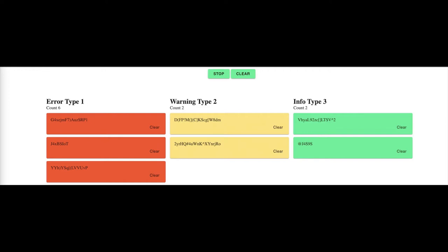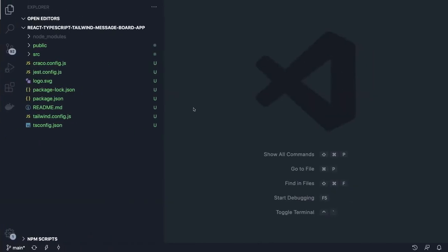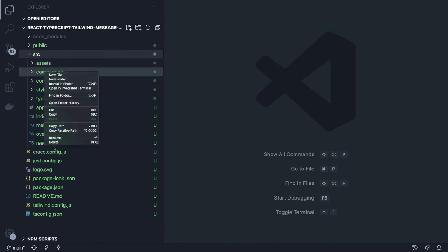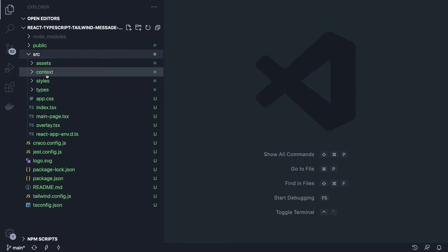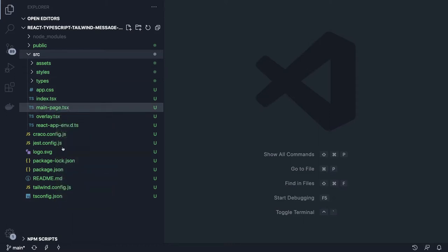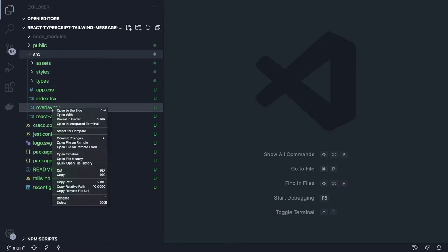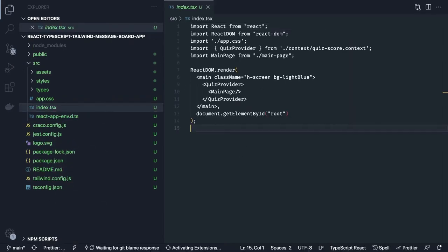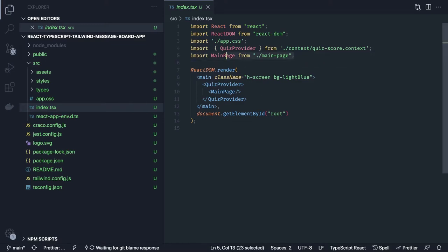We already have the setup, so let's get started. We can remove things we don't need from the previous video and create those things from scratch. In index.ts we are going to have some kind of a context which can manage all the messages coming from some kind of a data stream.